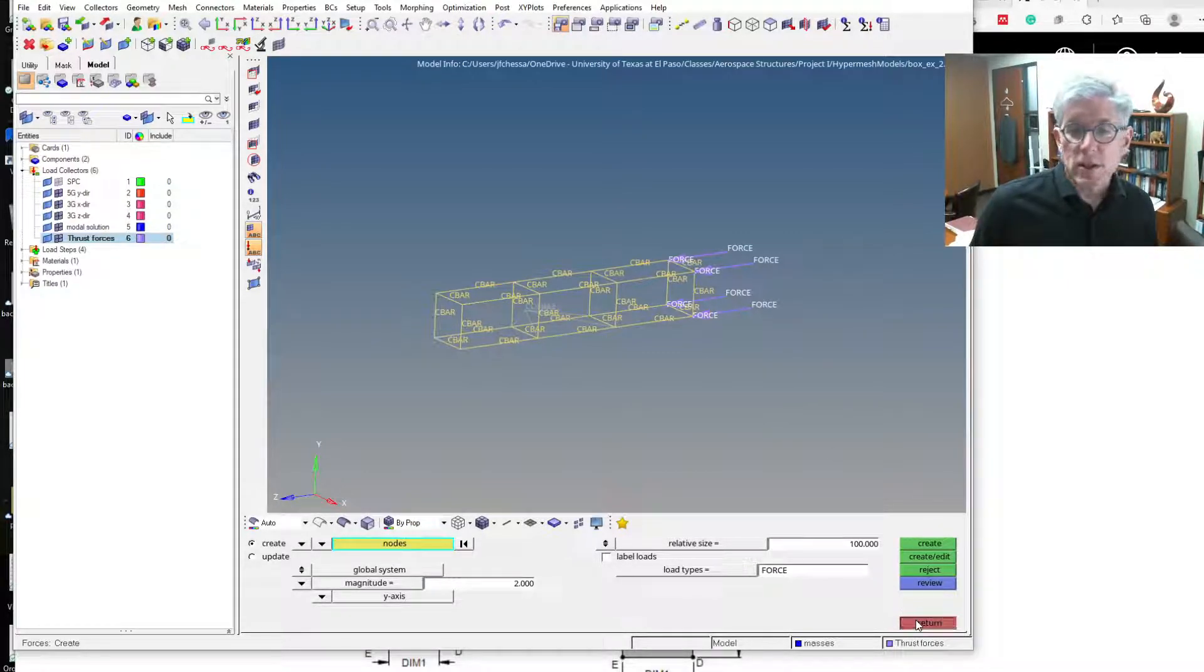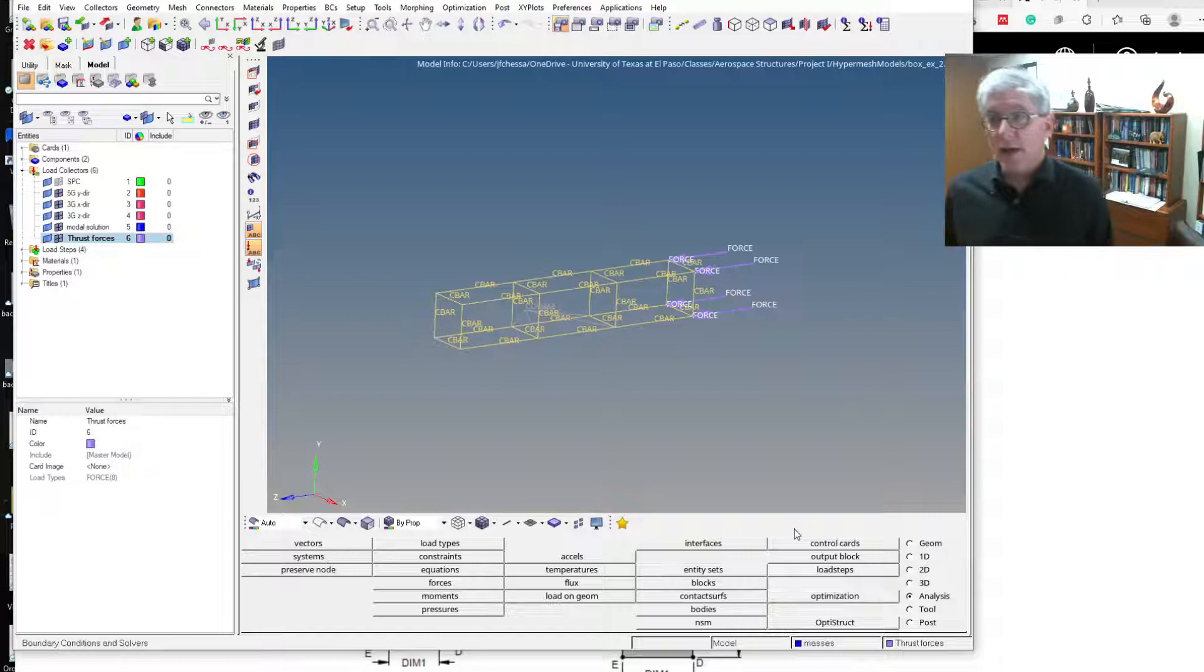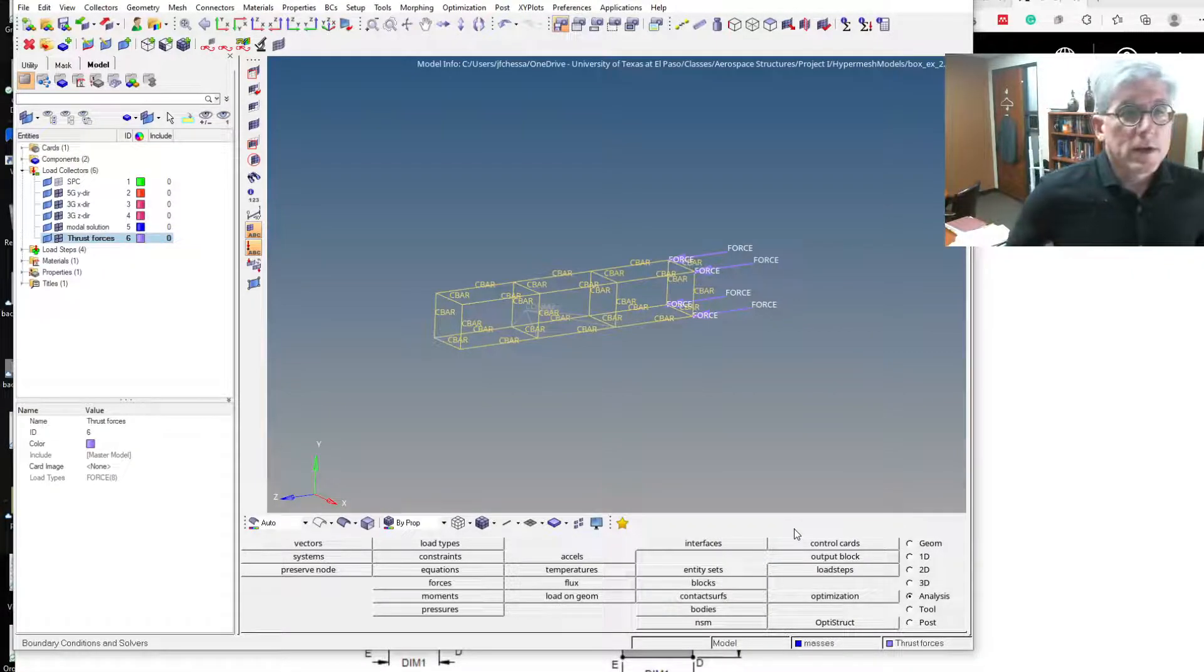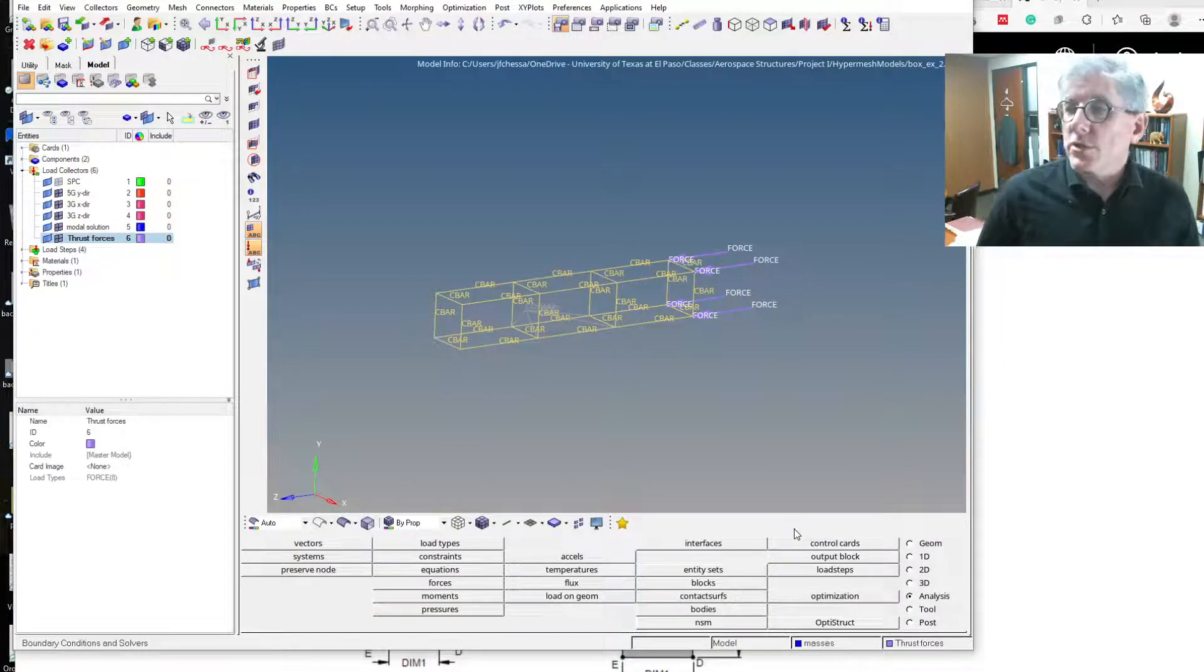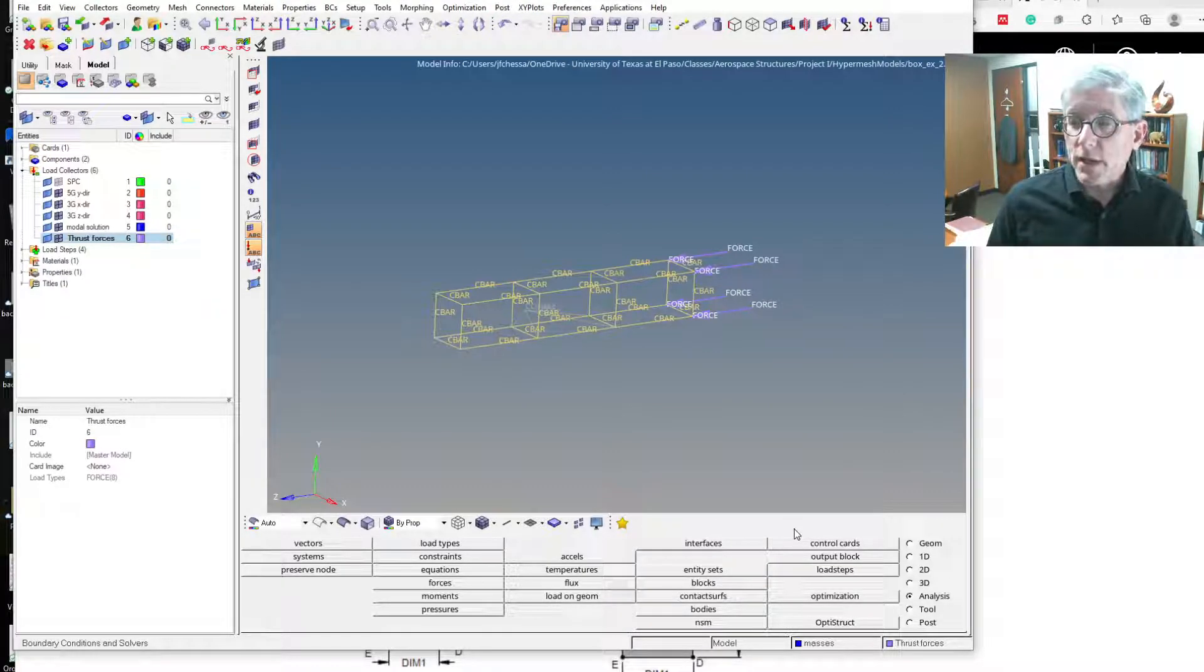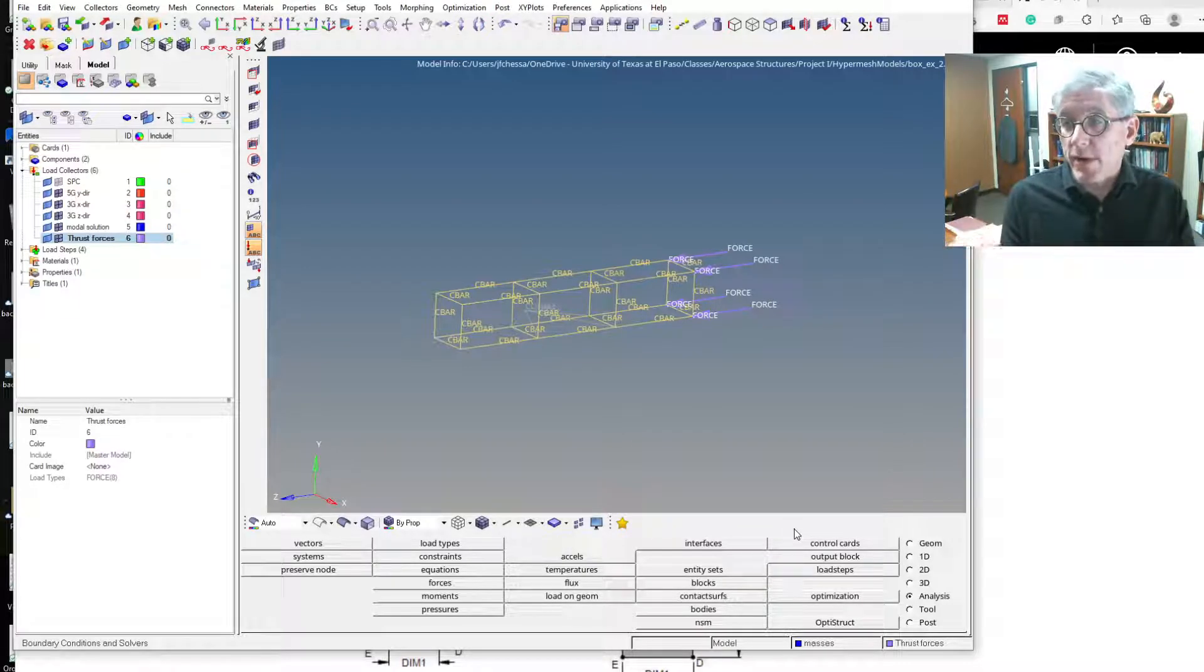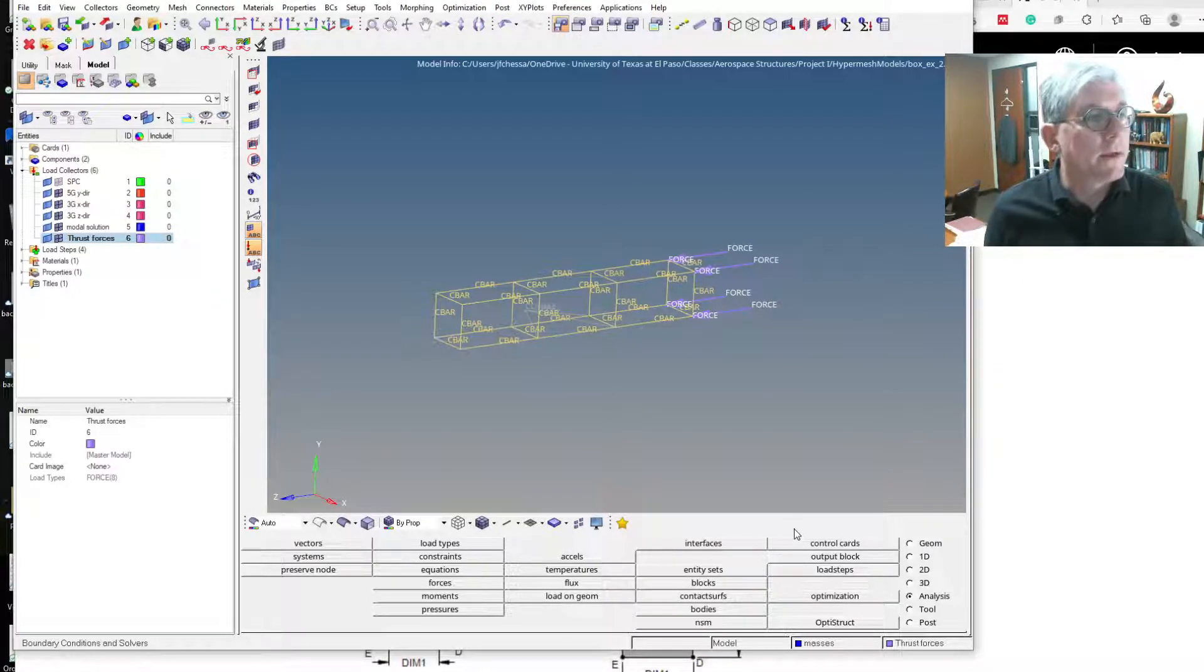Now it's unconstrained, I have no constraints on this one. So I need to do an inertial relief to automatically take the rigid body accelerations and apply them onto the model.